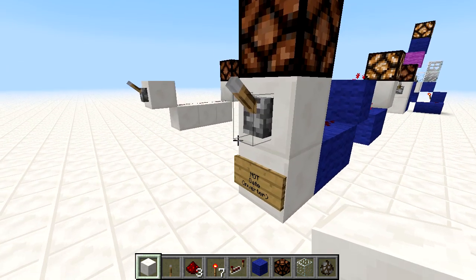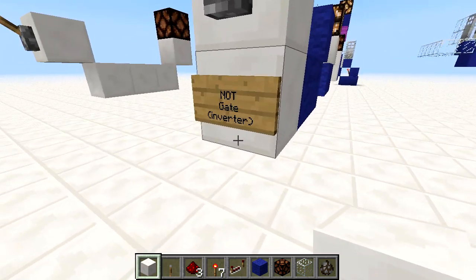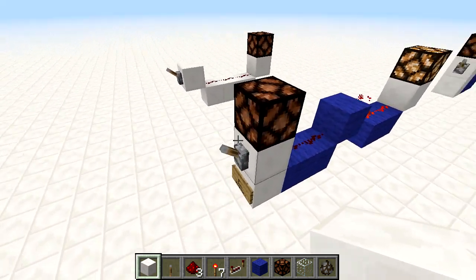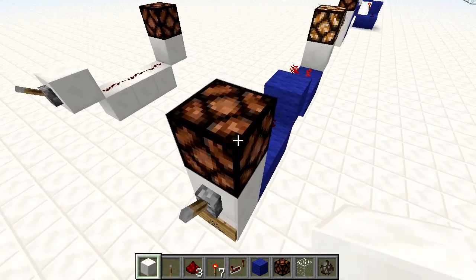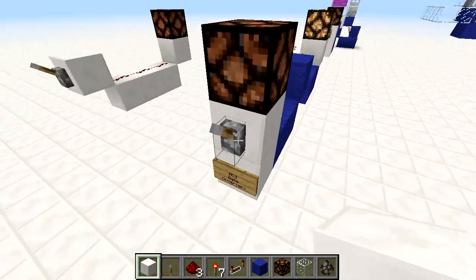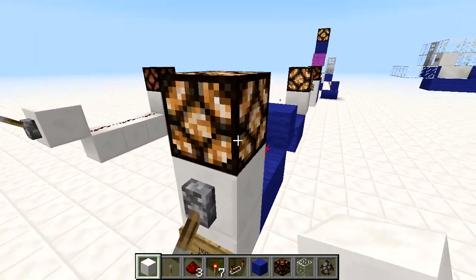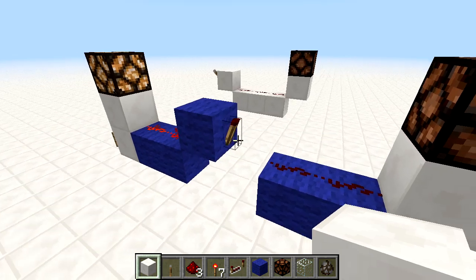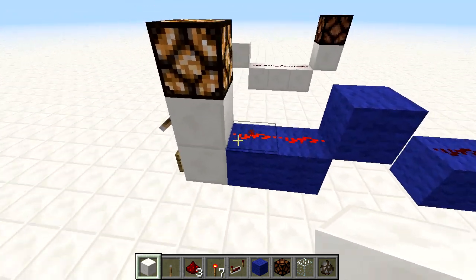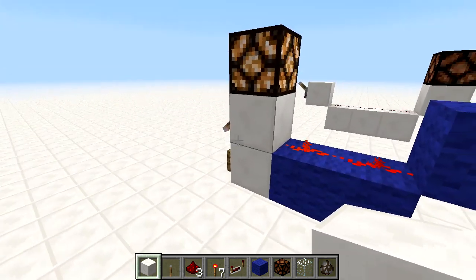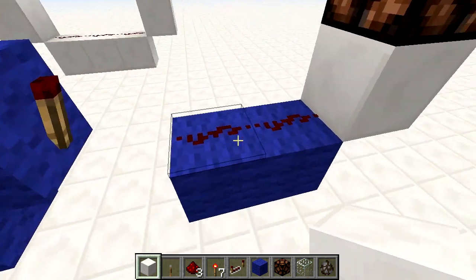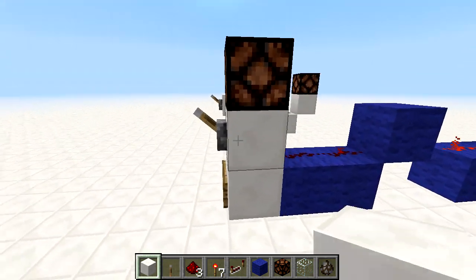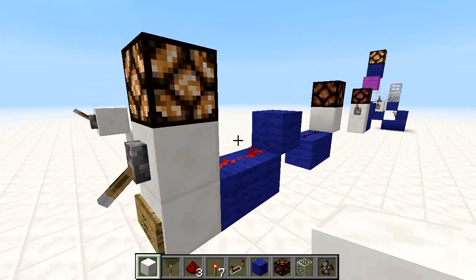The first one we have is the NOT gate — it's also known as an inverter. All it is: if this is off, then that is on; if this is on, then that is off. All it is, is a Redstone torch like so. We have the power coming through, Redstone torch, and it sends the signal along like that. That's a really basic inverter.